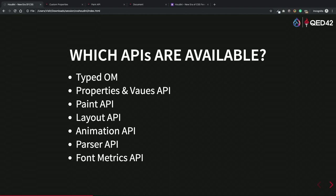Before jumping to CSS Houdini, we should understand how CSS works and how the rendering pipeline works. Sakit will explain that rendering pipeline for us.